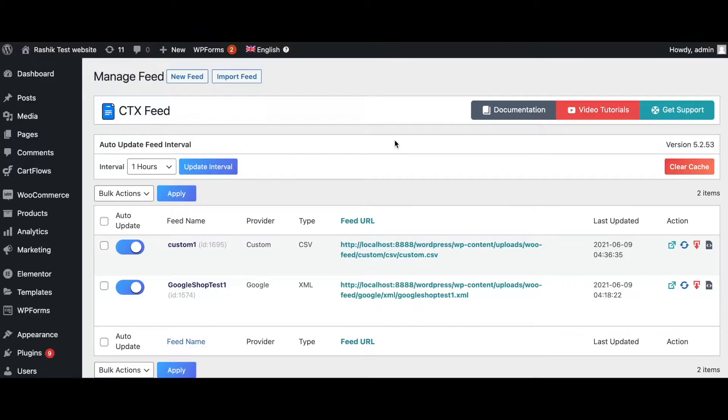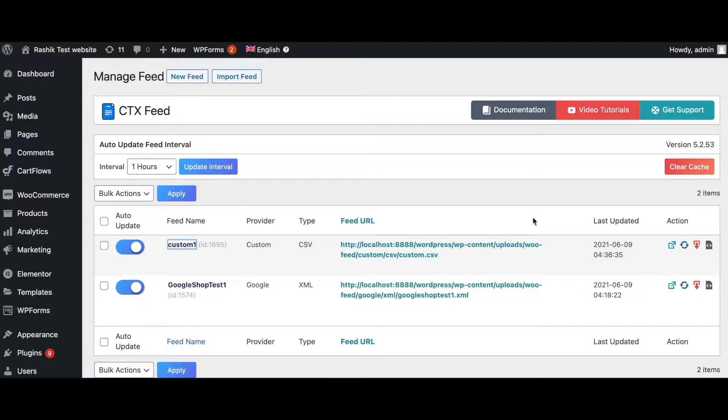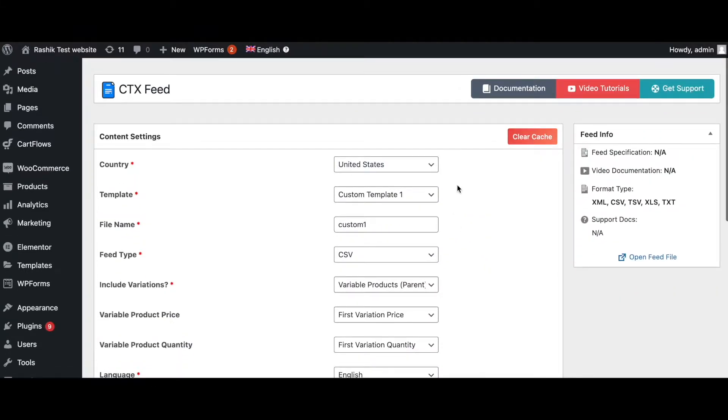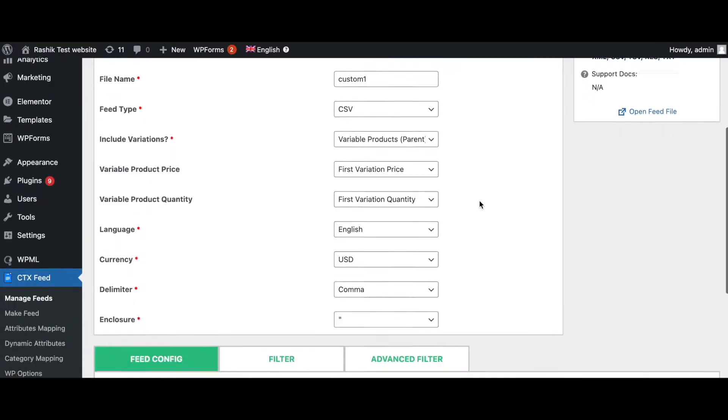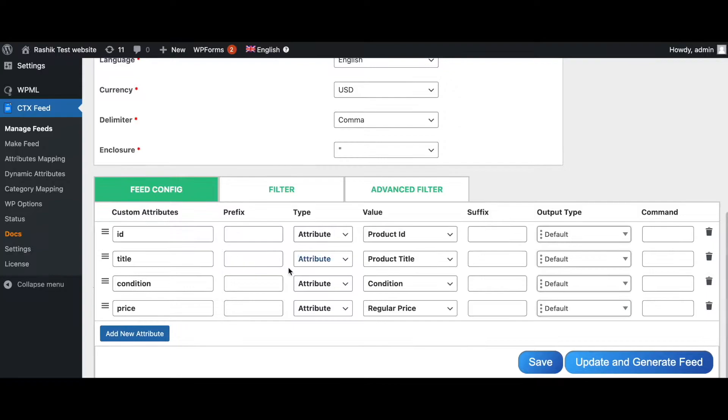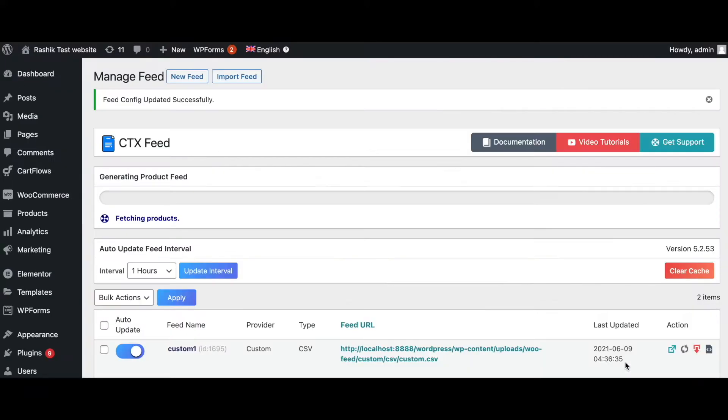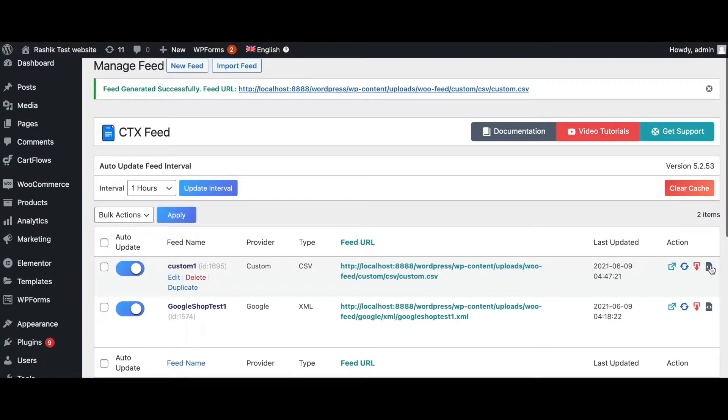Before we get started, let's go ahead and create a feed with some products and prices. I'm going to use custom one here. I've already configured this to United States, I've kept the feed type to CSV so we can easily compare the prices, English USD, and I've only kept four attributes: the ID, title, condition, and price. Let's update and generate this feed. Once it's ready, let's go ahead and download it and have a look.